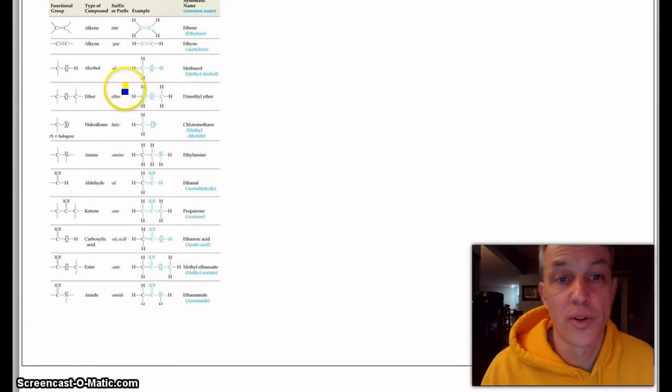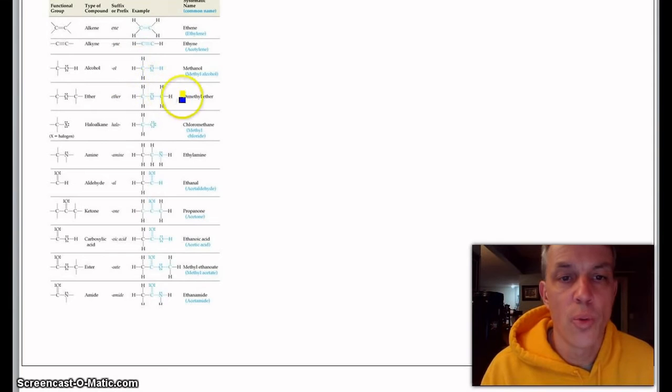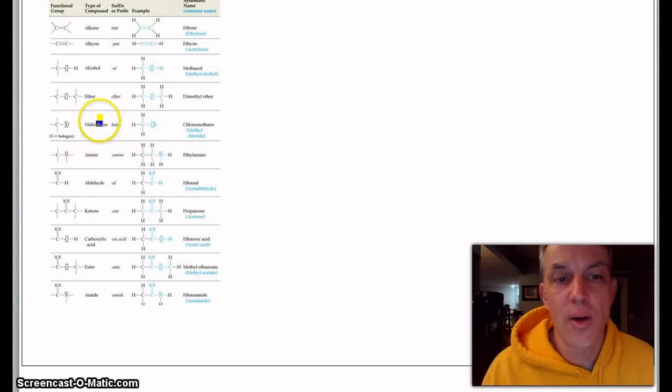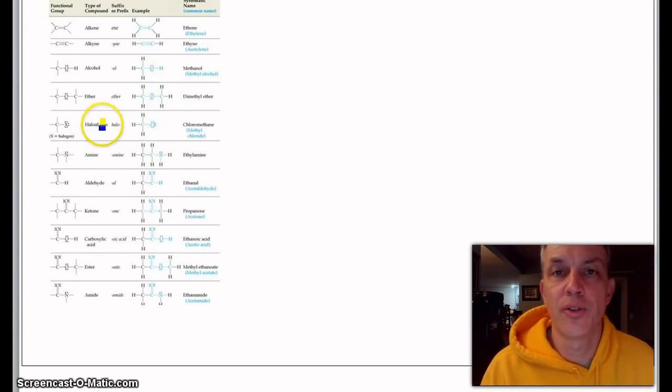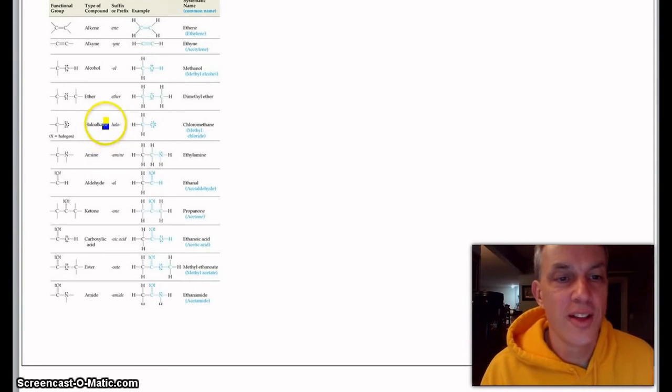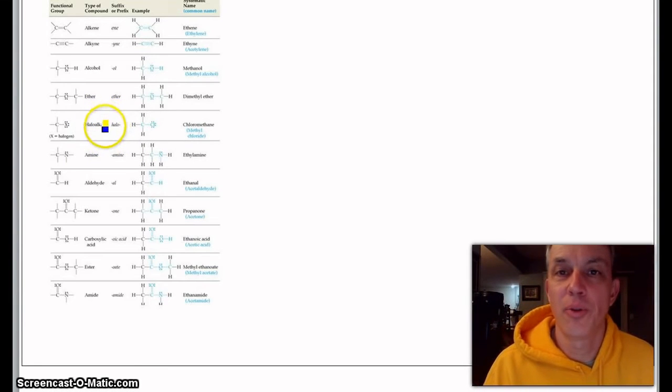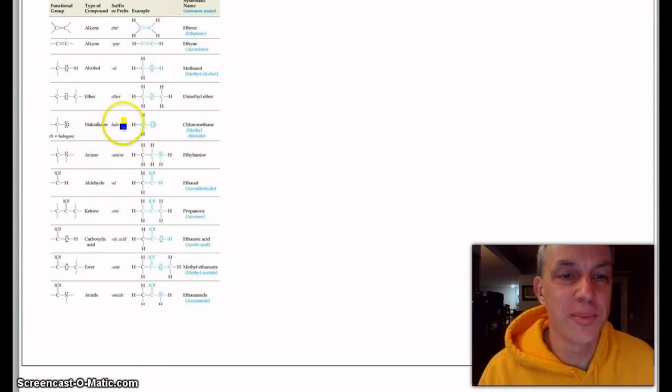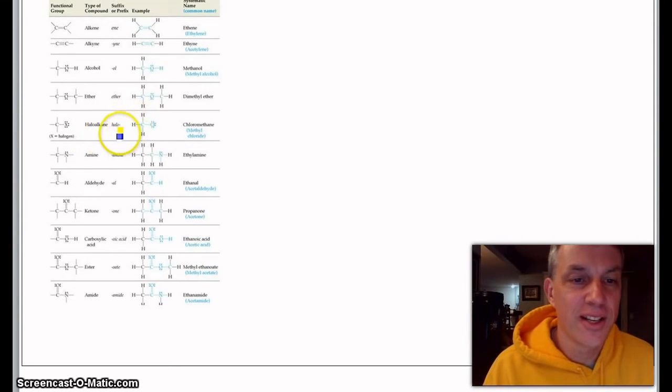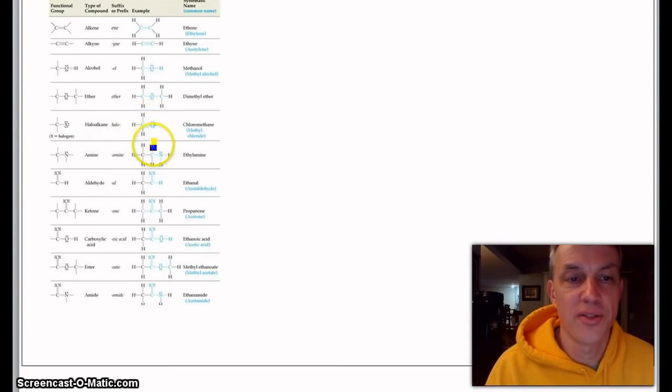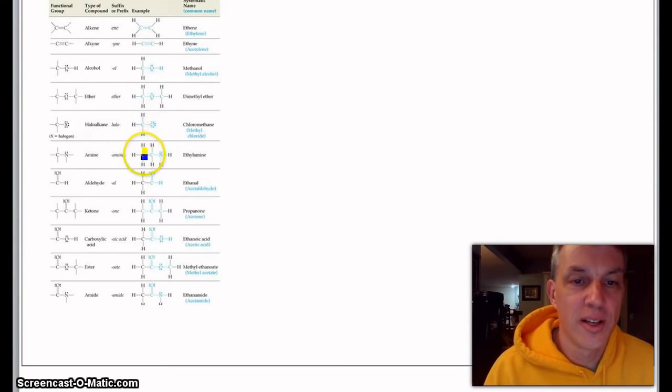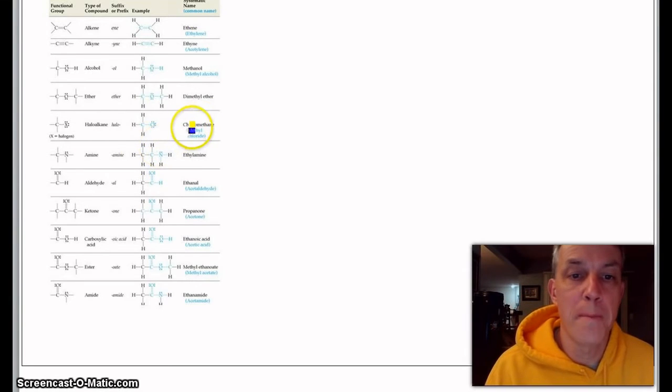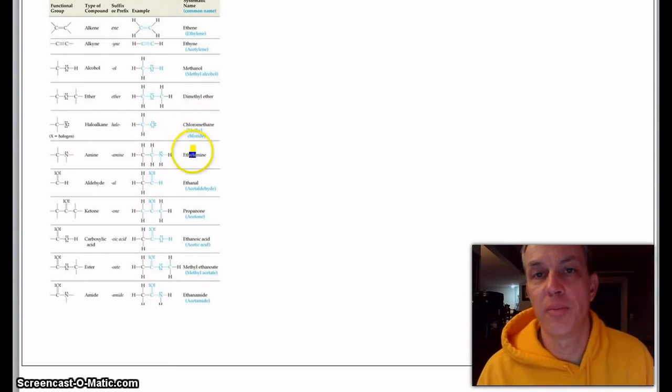Along with ethyl alcohol. We'll skip the dimethyl ether. Haloalkanes—think of chlorofluorocarbons that put a hole in the ozone layer, unfortunately. Again, you just take off an H to put on a Cl.